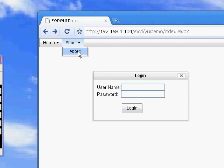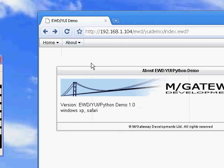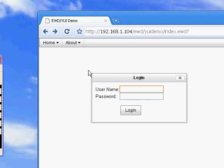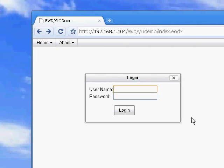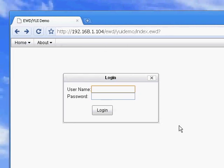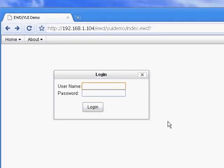There we go. And the login panel disappears and an about panel appears instead. Let's go back to the menu bar and click the home option. It's got two sub options. We'll click the login option and the login form reappears and replaces the about panel.